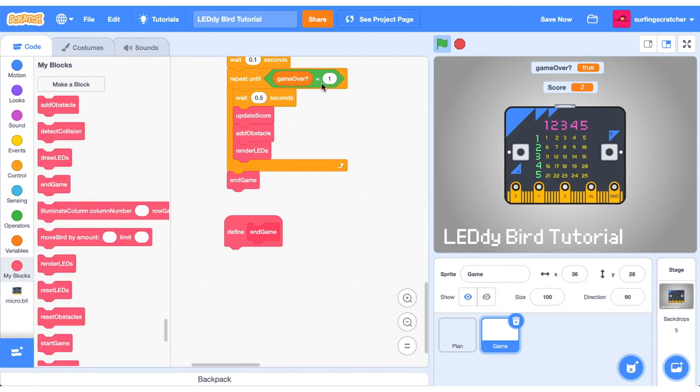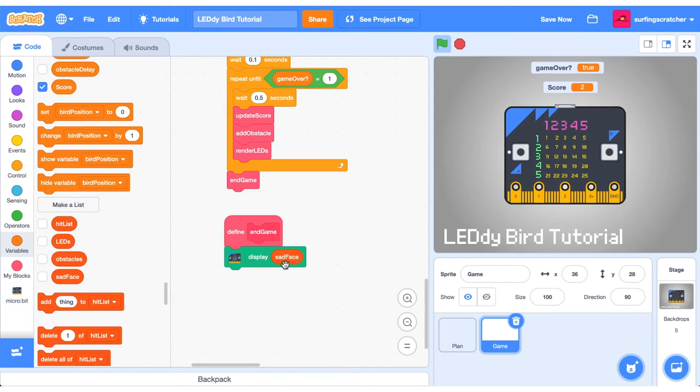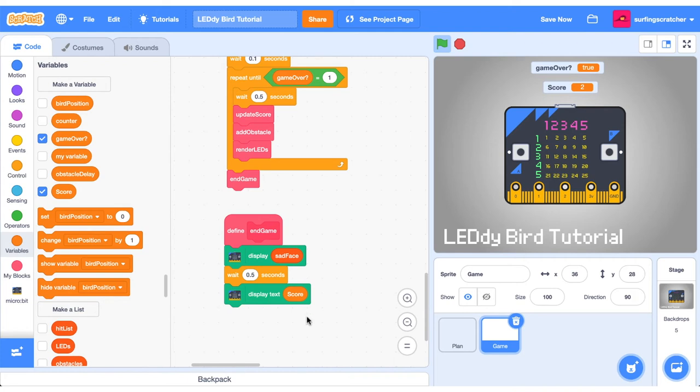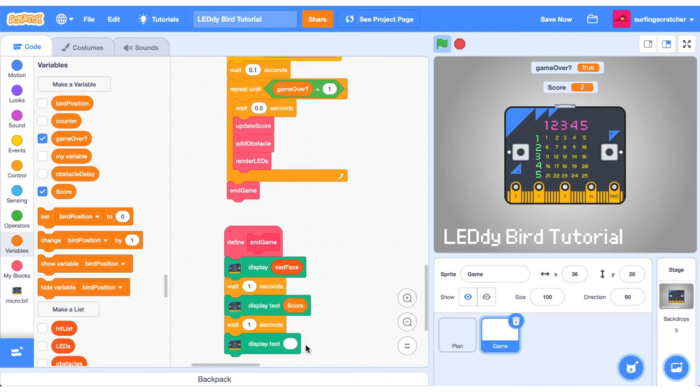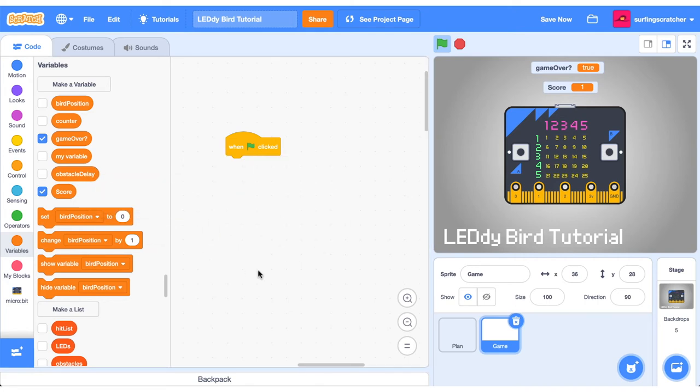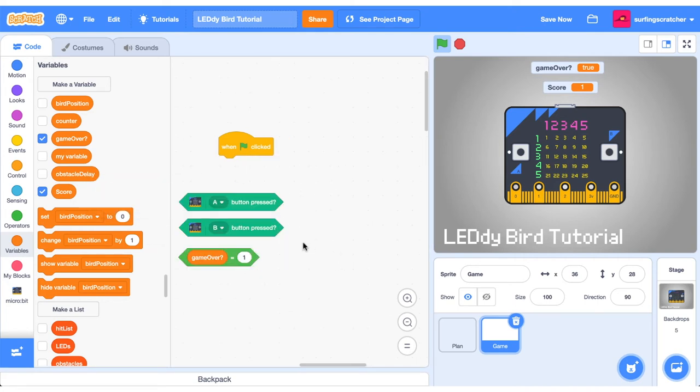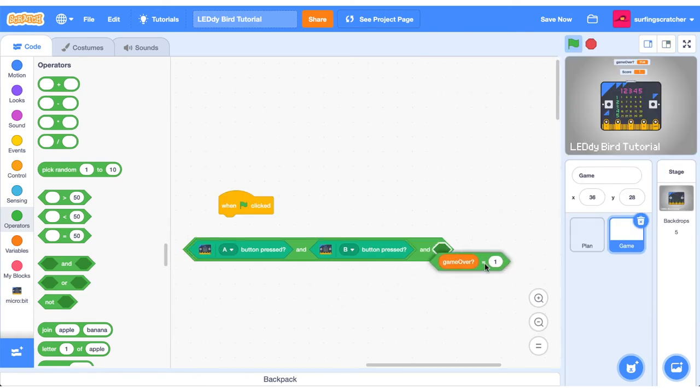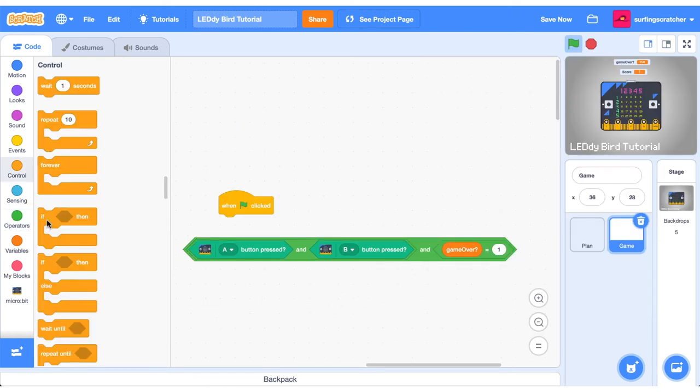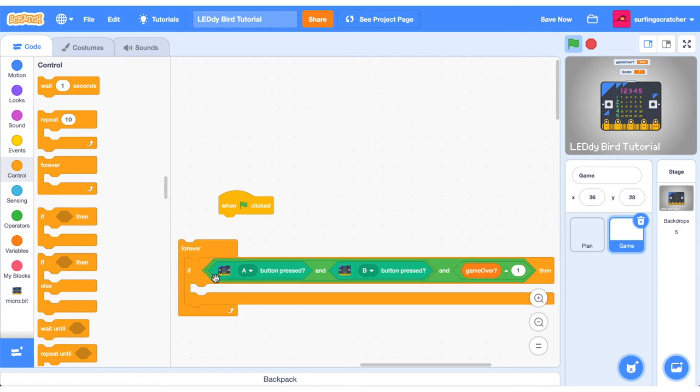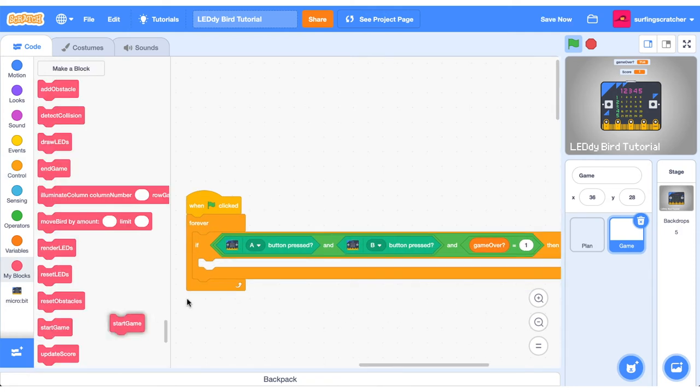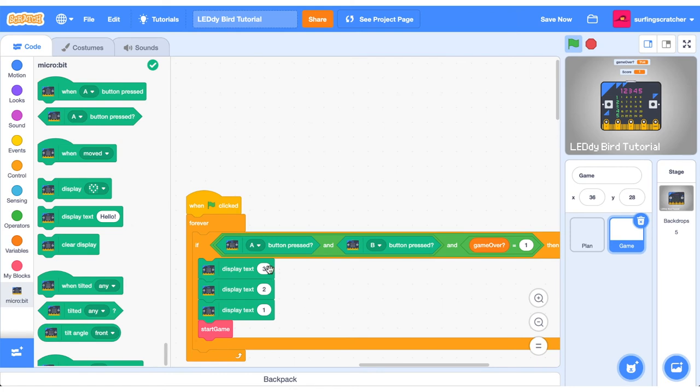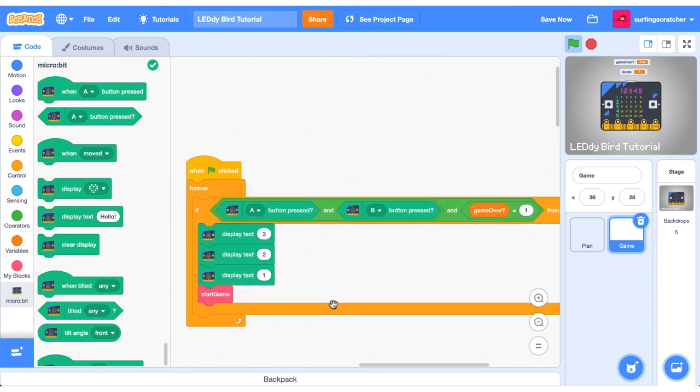Create this custom block here called endgame. We want to end the game when it's game over. I'd like to do two things in endgame. I'd like to give the users some feedback that the game has ended. The first thing I want to do is display a sad face on the micro bit. I've just created an extra list here called sad face. Let's wait half a second. And then we want to display the text score. Then we'll wait a second and clear the display. One of the last things we need to do is set up the conditions to start our game. Find the when the green flag is clicked hat block. I reckon we should get our game started when these two buttons are pressed and it's game over. So when the A and the B button are pressed simultaneously and it's game over. And if you want to, you can display a countdown before the game begins.